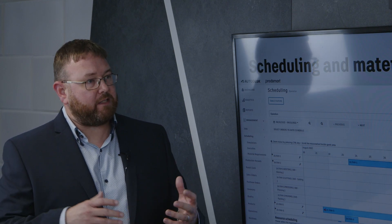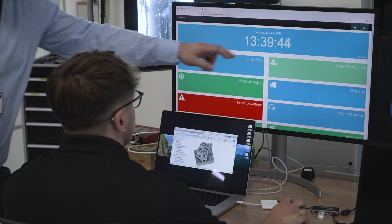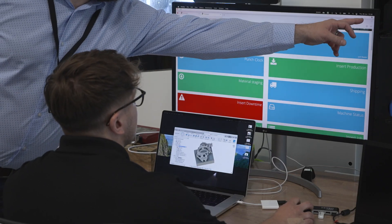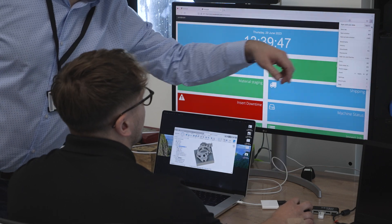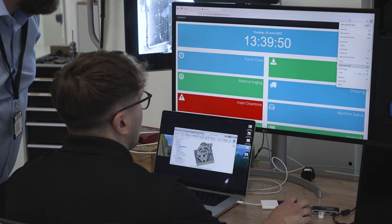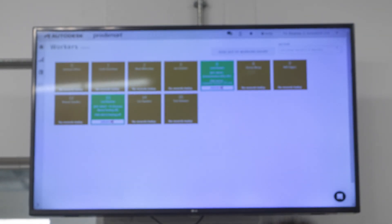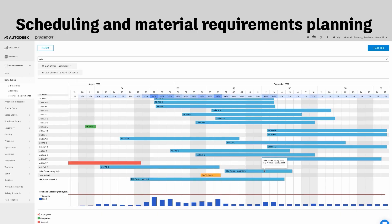And it must be so much nicer when you can actually visualize what's happening on the machine shop and what you plan to do in the future, rather than have to keep it all in your head or stick it on a whiteboard where you can't drag and drop. You've got to rub it out and draw it back in again.